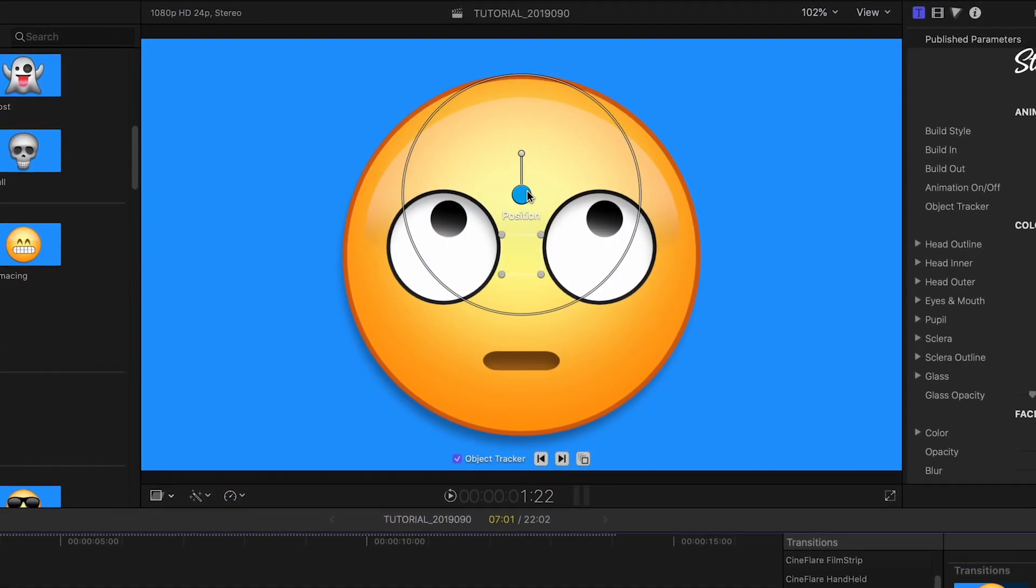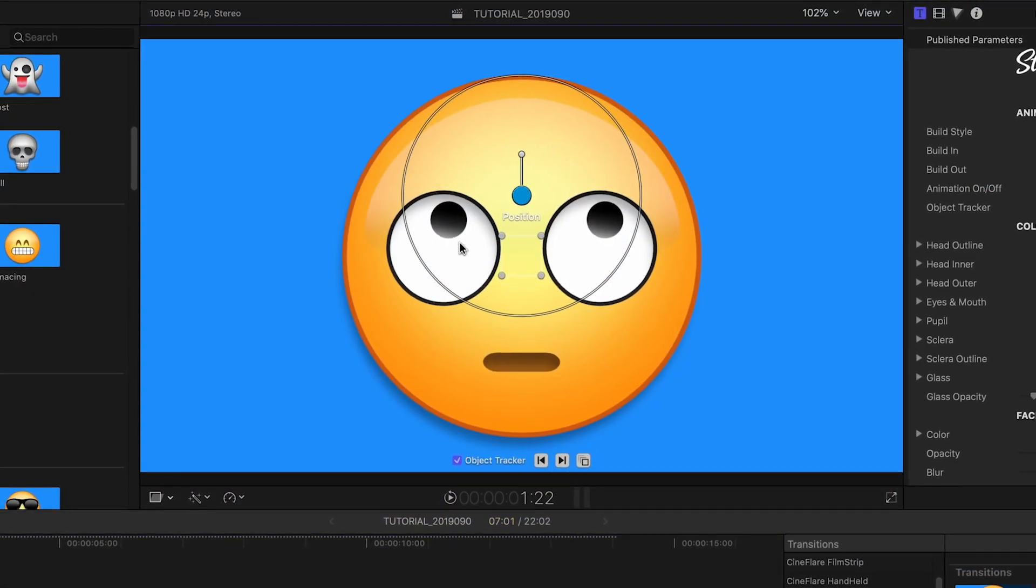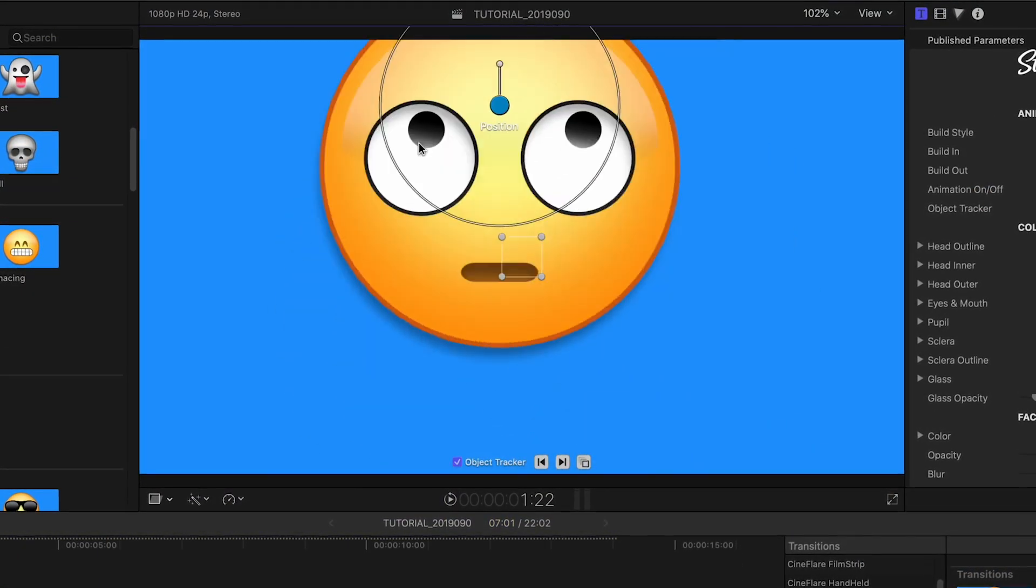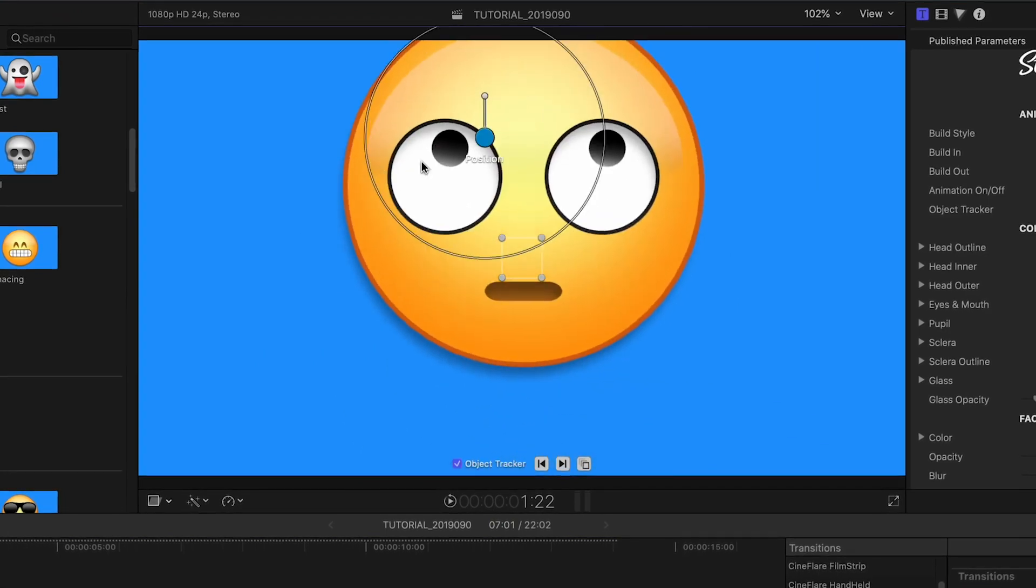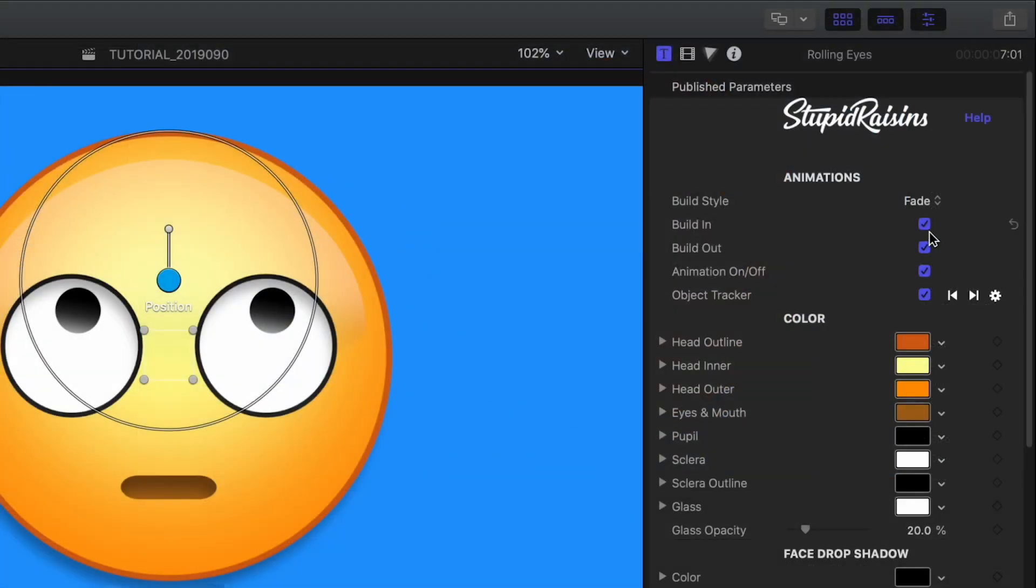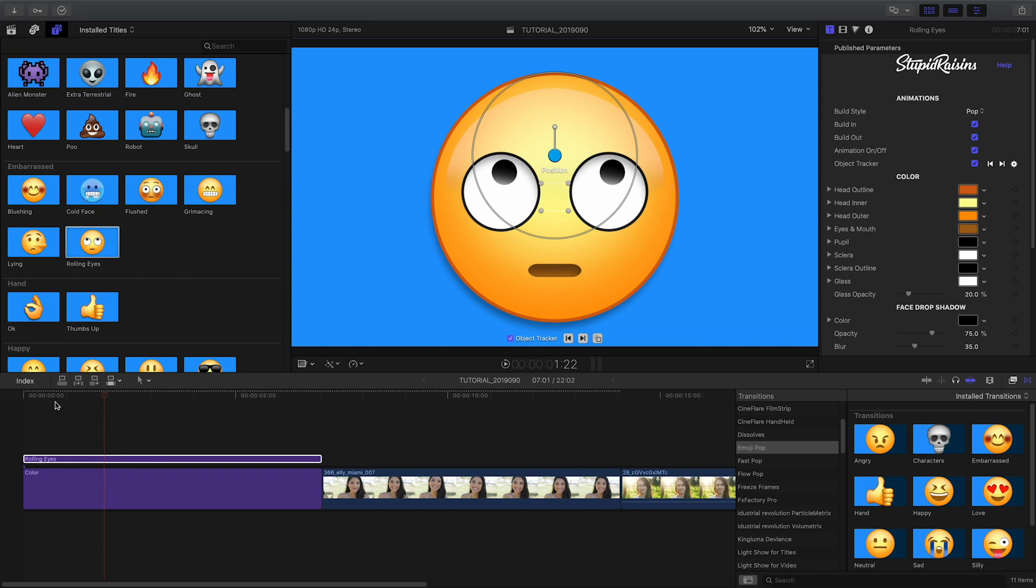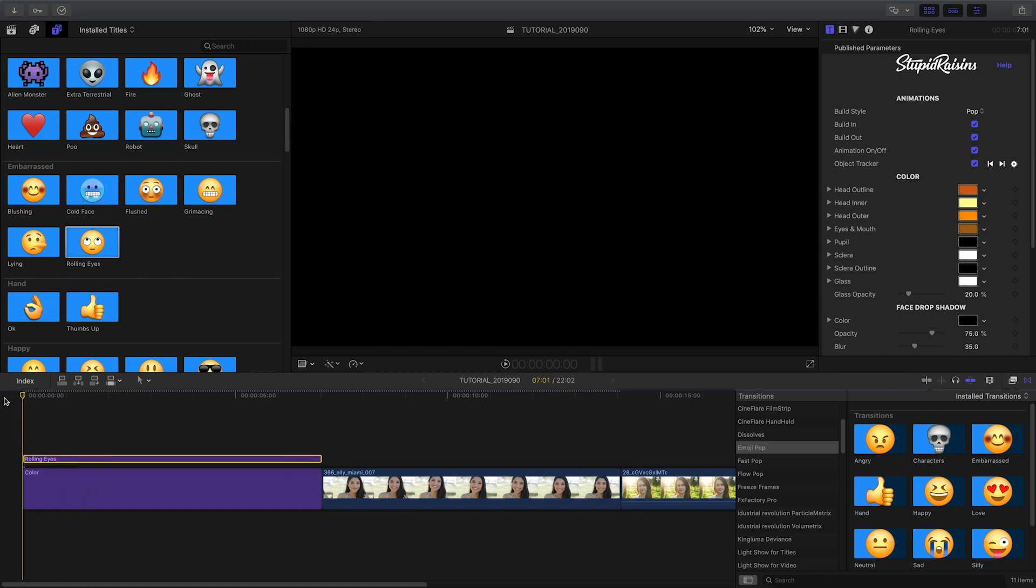There's an on-screen control that allows you to position the emoji anywhere you'd like. Use the Build Style drop-down to choose how you want the emoji to enter and exit the frame.